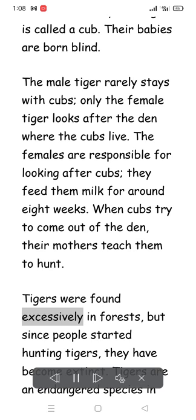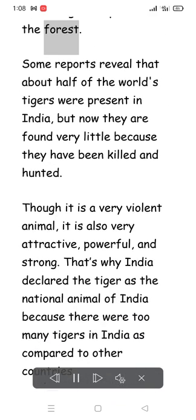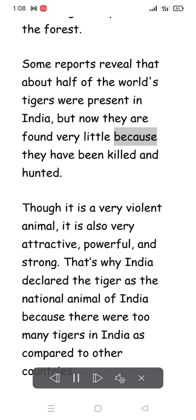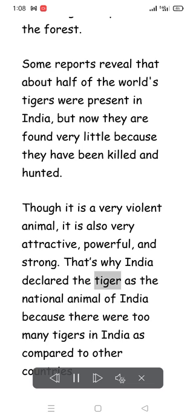Tigers were found excessively in forests, but since people started hunting tigers, they have become endangered. Tigers are an endangered species. Some reports reveal that about half of the world's tigers were present in India, but now they are found in very small numbers because they have been killed and hunted. Though it is a very violent animal, it is also very attractive, powerful, and strong. That is why India declared the tiger as its national animal, as there were many more tigers in India compared to other countries.